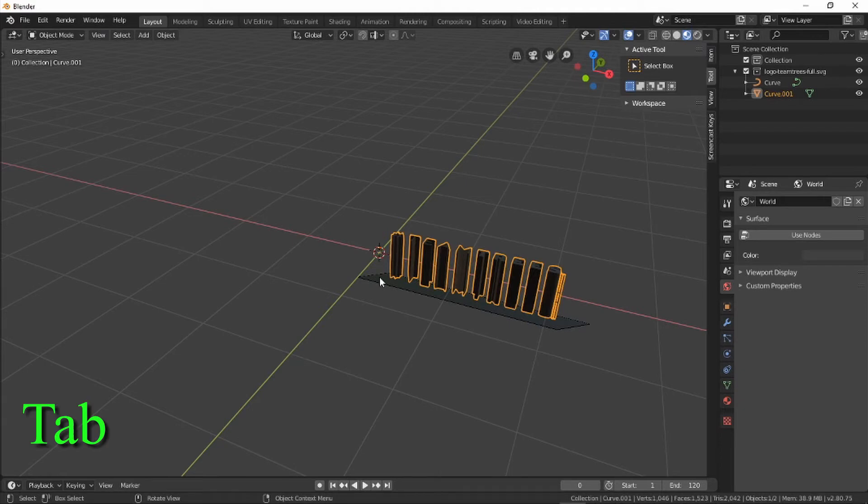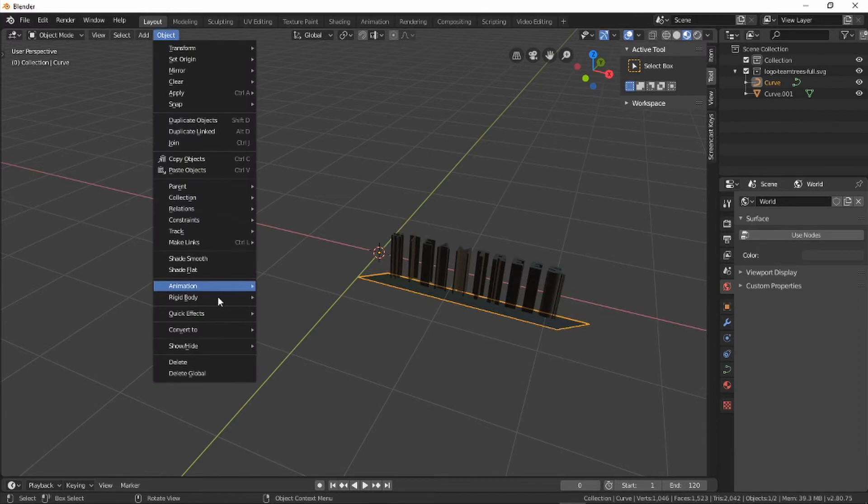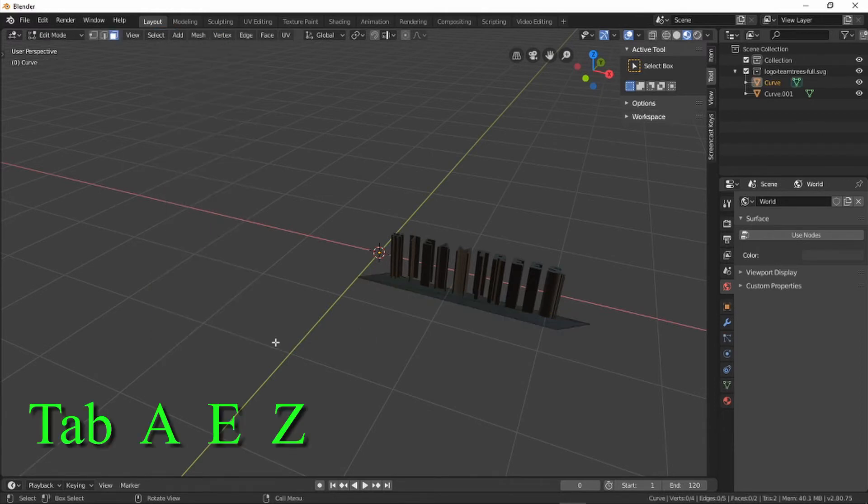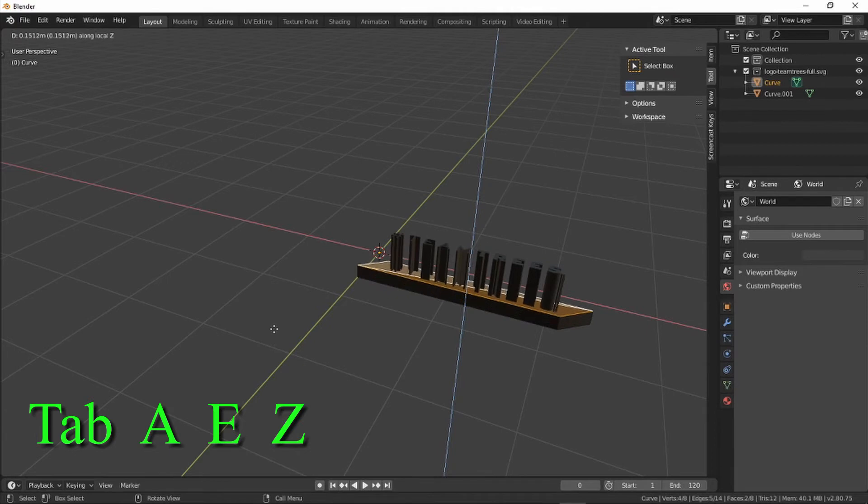Now let's do the same thing with the background. Select, convert to mesh, Tab to edit. Select all using A, extrude in the Z direction just a little bit over the text. Exit edit mode using Tab.